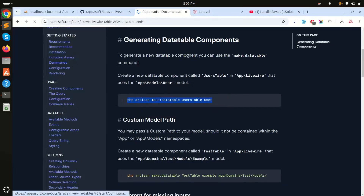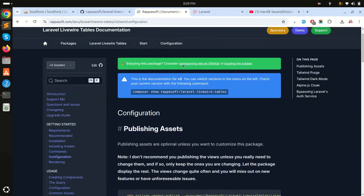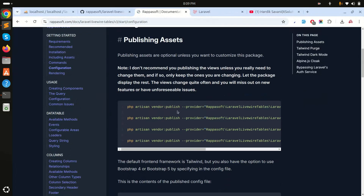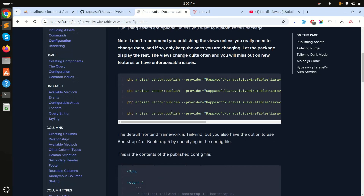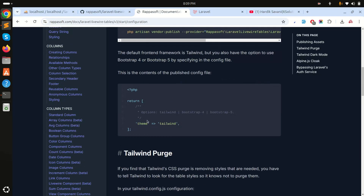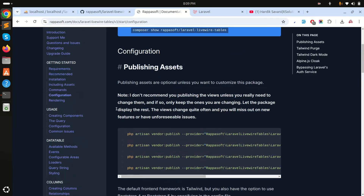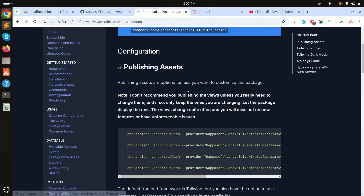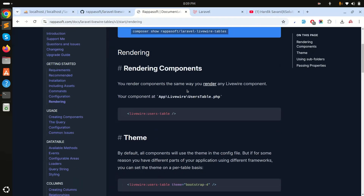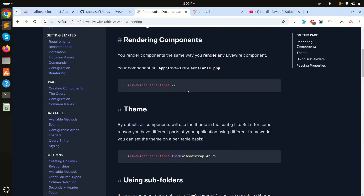The next step is configuration. The package lets you publish a config file where you can define the theme — options include Tailwind CSS, Bootstrap 4, and Bootstrap 5. I'm going to skip that for now and go straight to rendering.